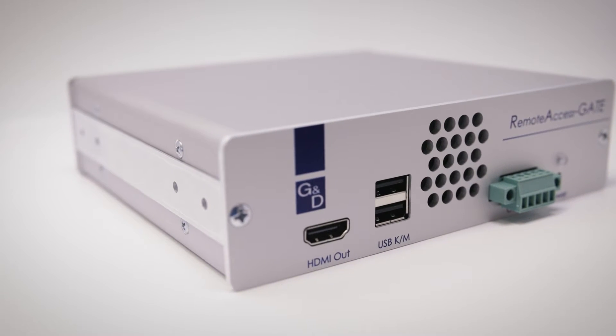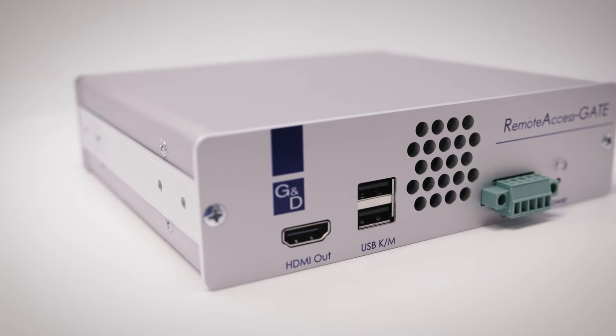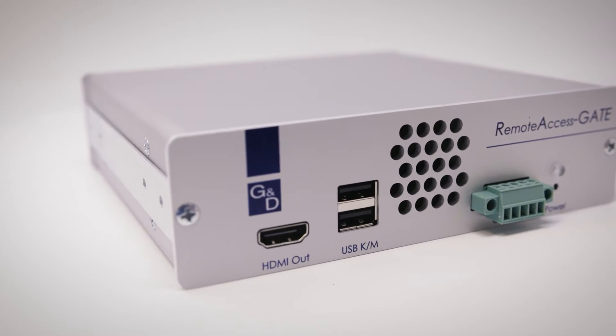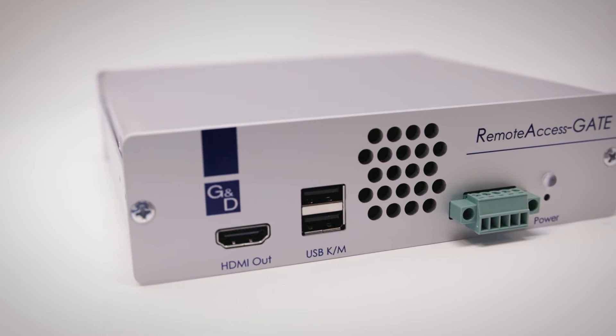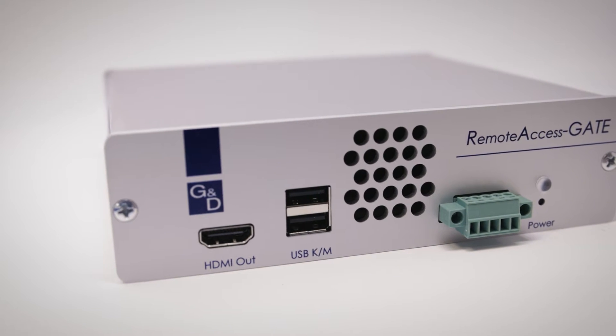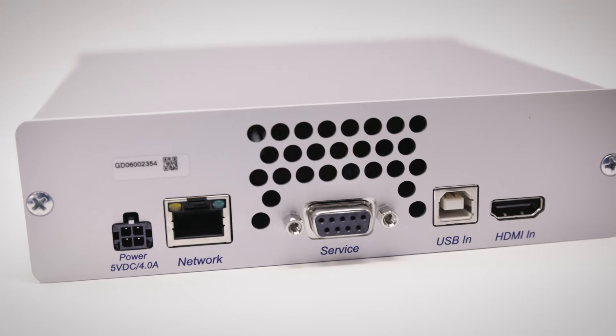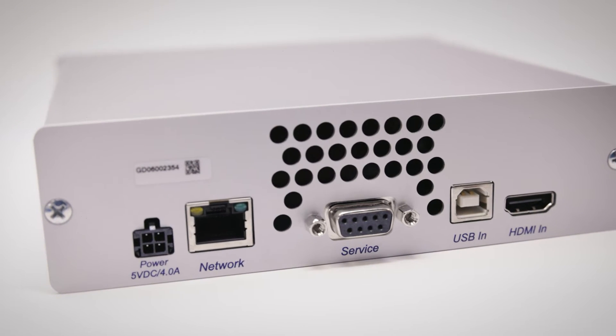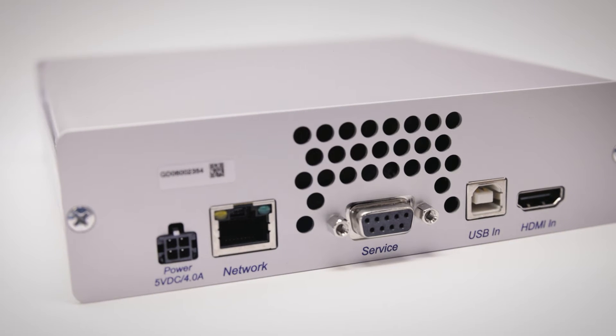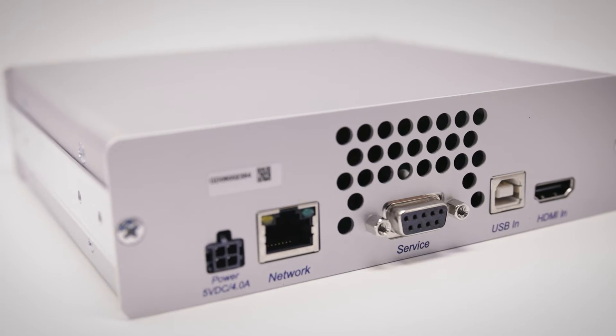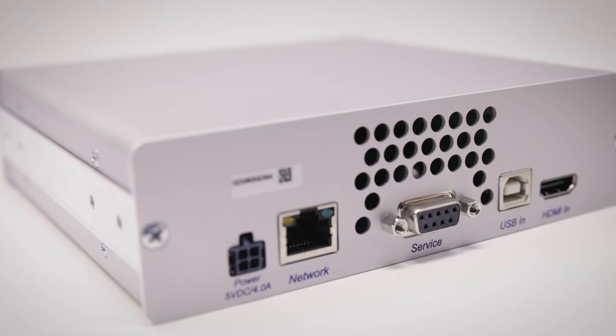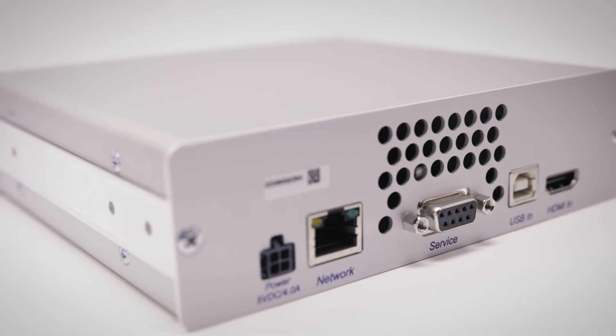It also has a local output so that you can operate the connected devices directly via a keyboard, monitor and mouse. You can use the network interface of the Remote Access Gate to operate the connected systems remotely at BIOS level.